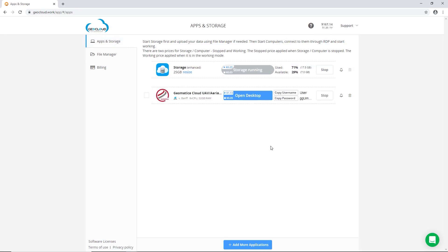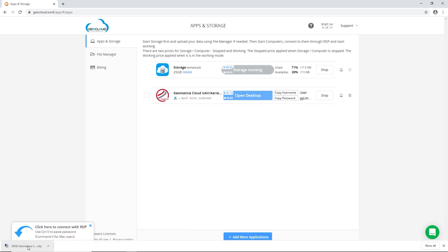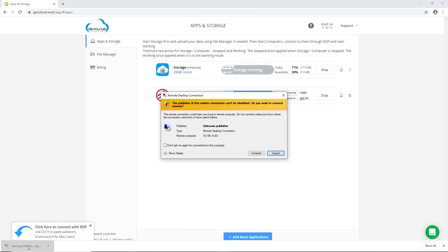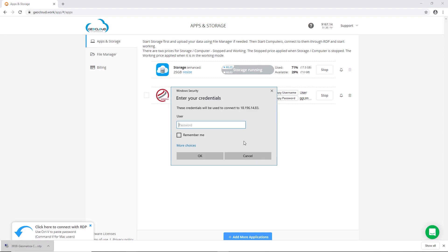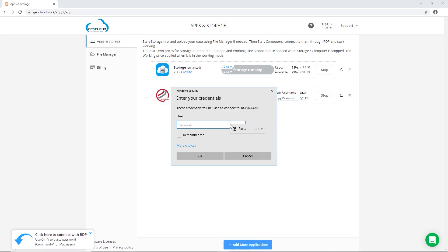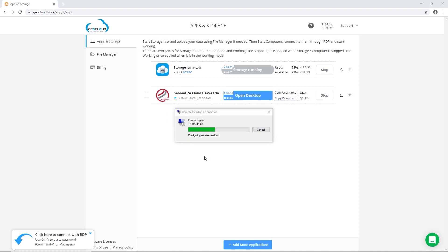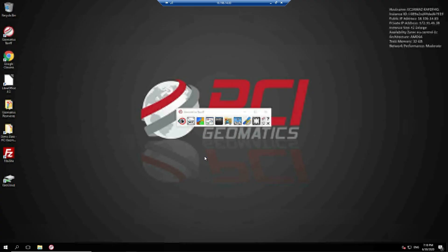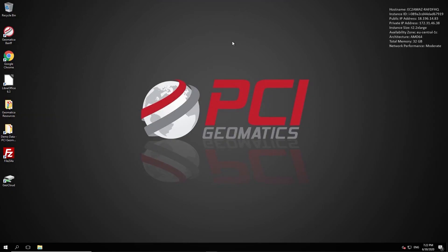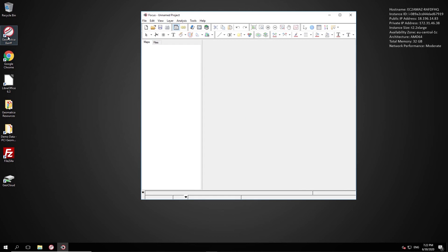Once your Geomatica Cloud machine has started, simply click on the open desktop button which will download a remote desktop connection file. Connect to that file, copy and paste your password from the GeoCloud site, and click OK to establish connection to your virtual machine. Now that you're connected to your virtual machine, Geomatica is already installed and licensed with the latest service pack version available.